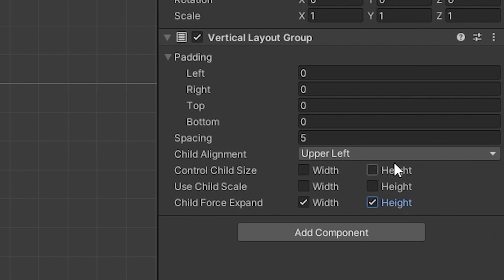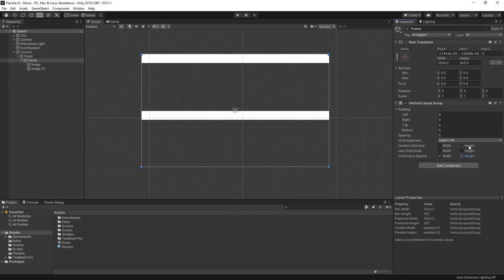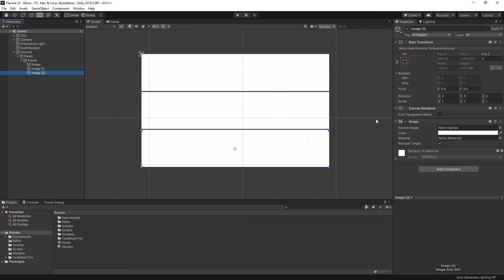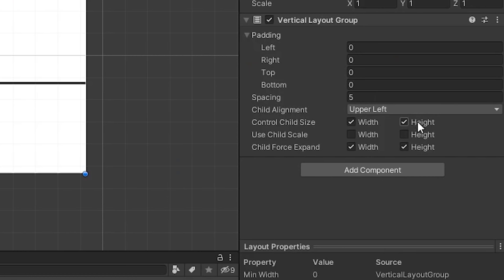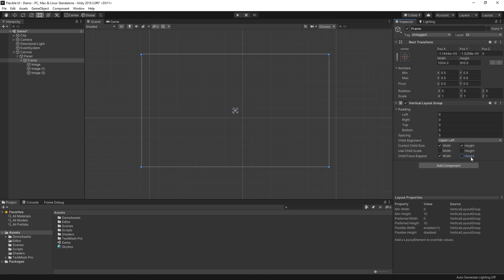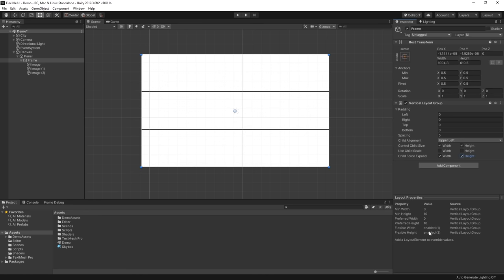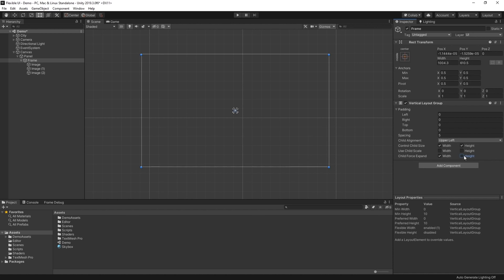We should use the child force expand toggle whenever we want the children to fill and space themselves inside of its parent. Now let's take a look at how the control child size toggle works. Essentially, this toggle says: use a layout element to control my size. If we enable the height control of our frame here, notice how the height stretches to evenly fill the space. When the child force expand and control child size toggles are both enabled, the vertical layout group will control the size of its children. When the expand toggle is disabled, the layout group looks for a layout element on the child to get its data size from, and if it can't find one, it will cause the height to be zero.